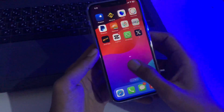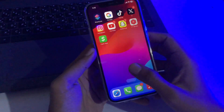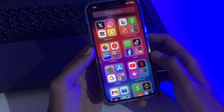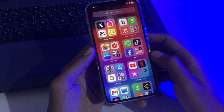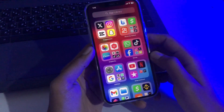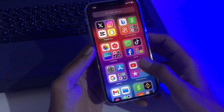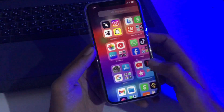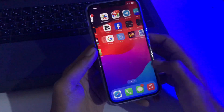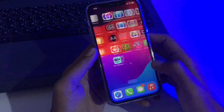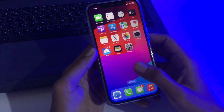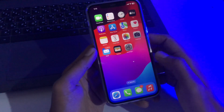Hi everyone, welcome back to another new video. Today we are going to show you how to hide photos and videos in your iPhone and iPad after iOS 17. Yes guys, it's a really simple method — you will easily be able to hide any photos and videos from your iPhone.